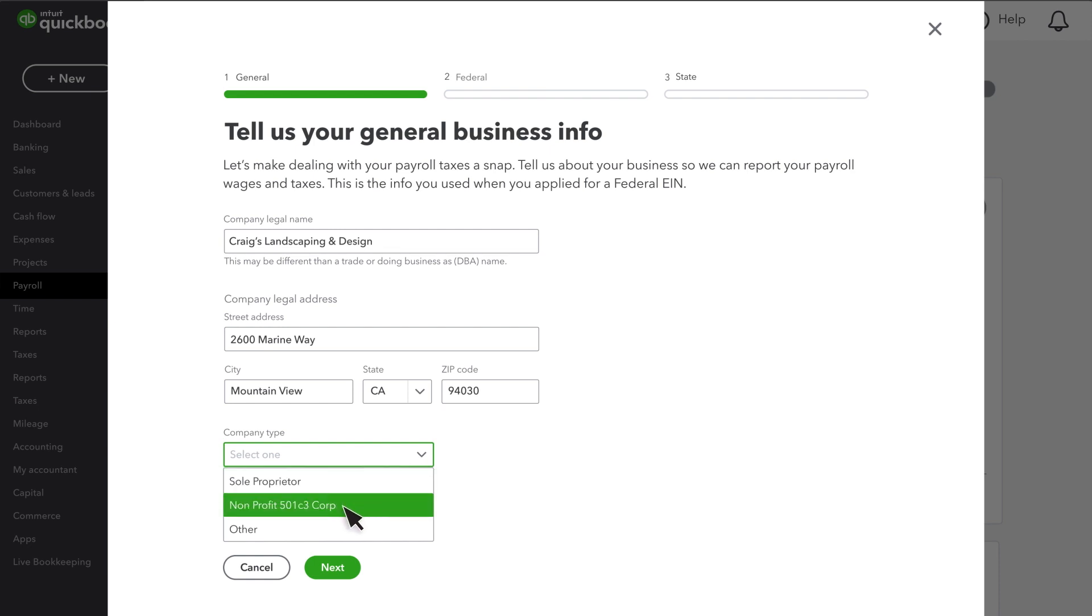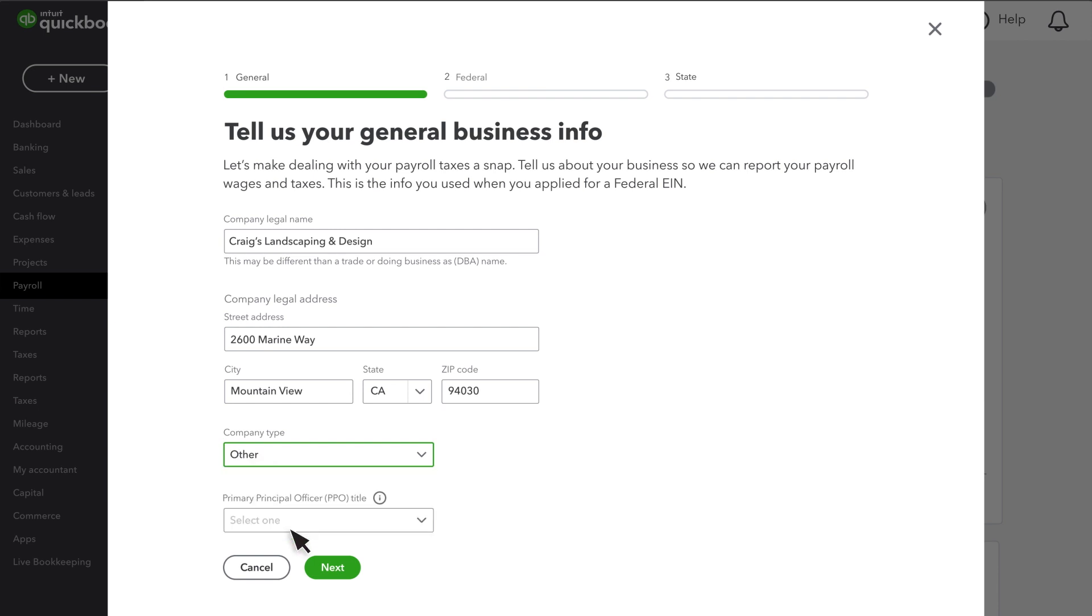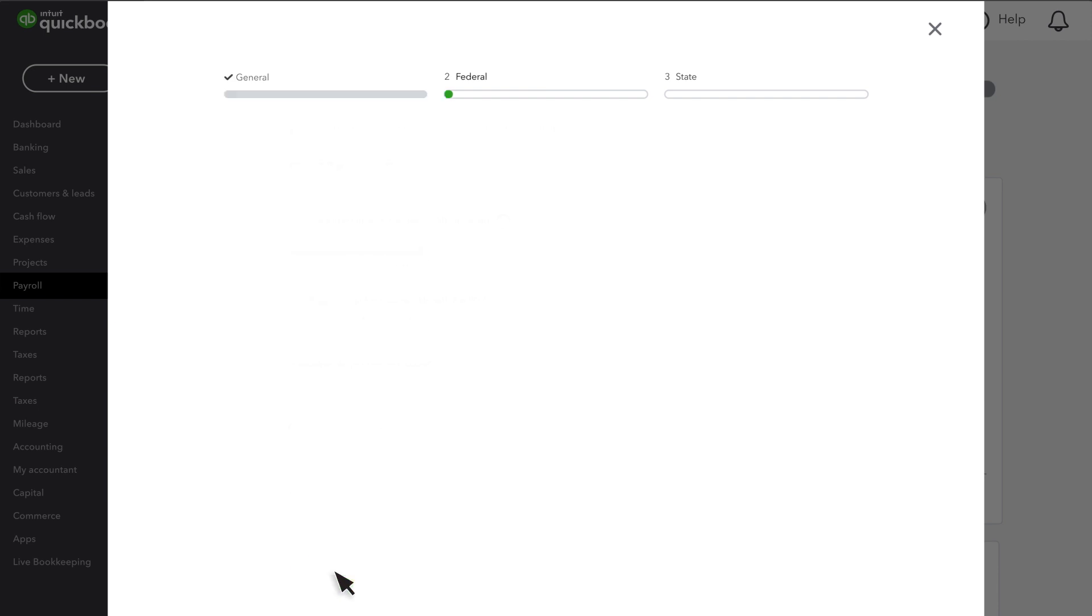If your company is an LLC or a corporation, select Other. Select Next.